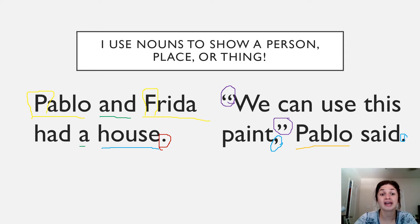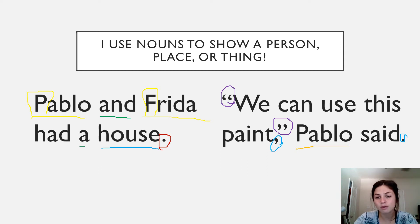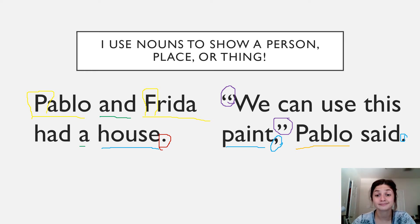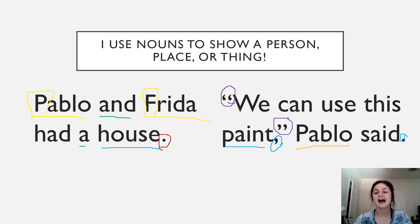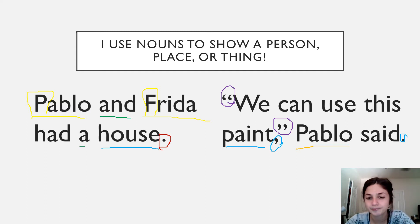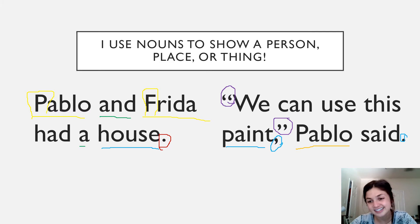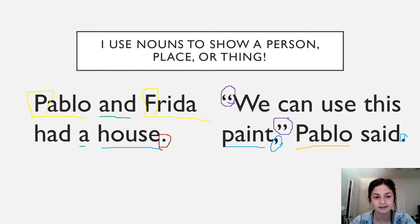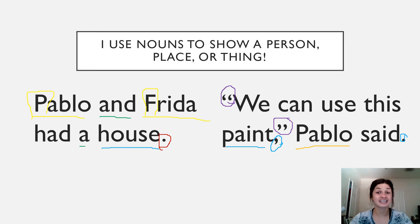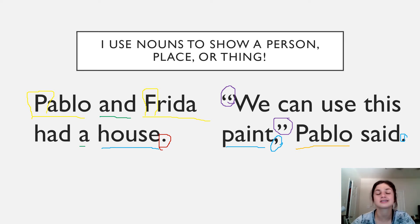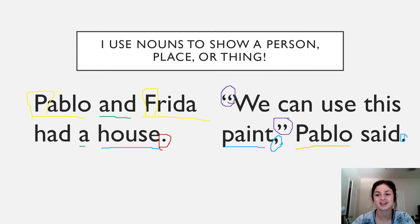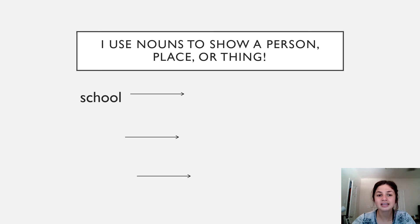I also noticed that in the first sentence, one of our nouns was house. But now our noun is paint, because remember paint is a thing. So that's a noun. Because nouns are a person, a place, or a thing. And paint is a thing. Very good. I noticed that there are seven words in this sentence. So that's a little bit different. I also noticed that it has the same setting, right? So both of these sentences are taking place in the house with Pablo and Frida. Very good scholars. Now I'd like to move on.